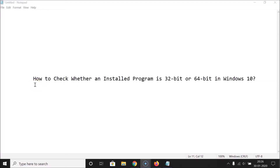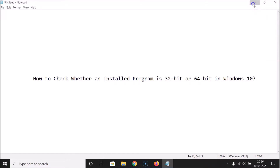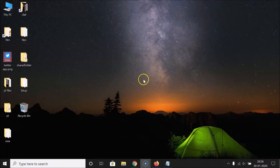Hi guys, in this tutorial I'm going to show you how to check whether an installed program is 32-bit or 64-bit in Windows 10. Let's start.